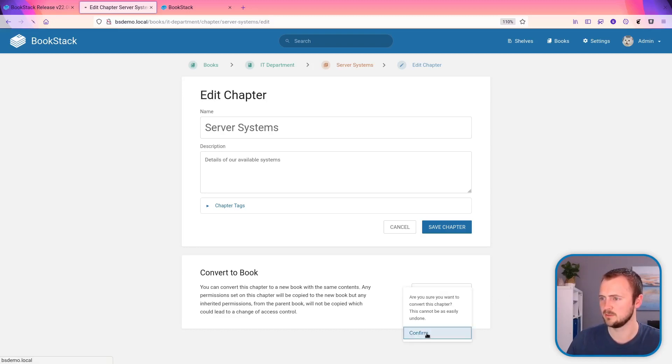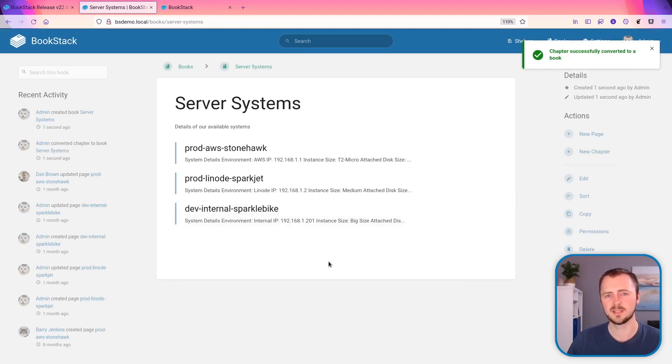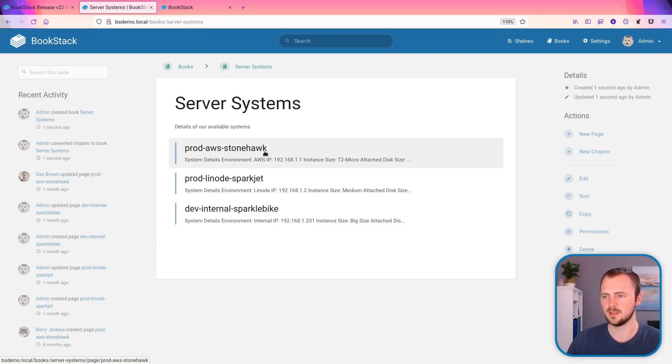Yep, let's confirm that. And now we have our server systems as a book with all those original pages within that.